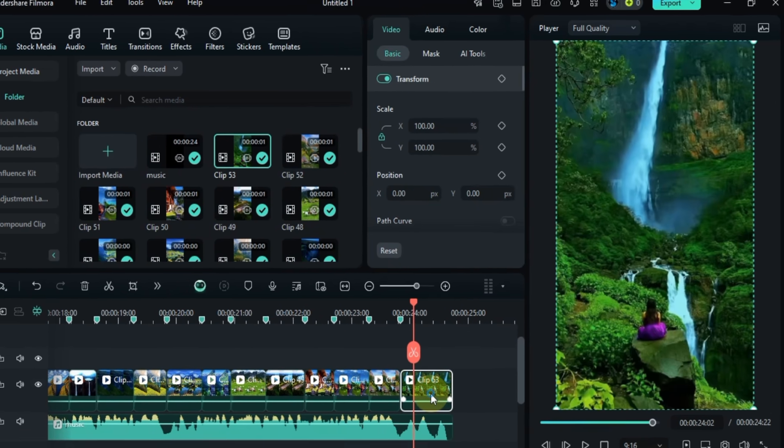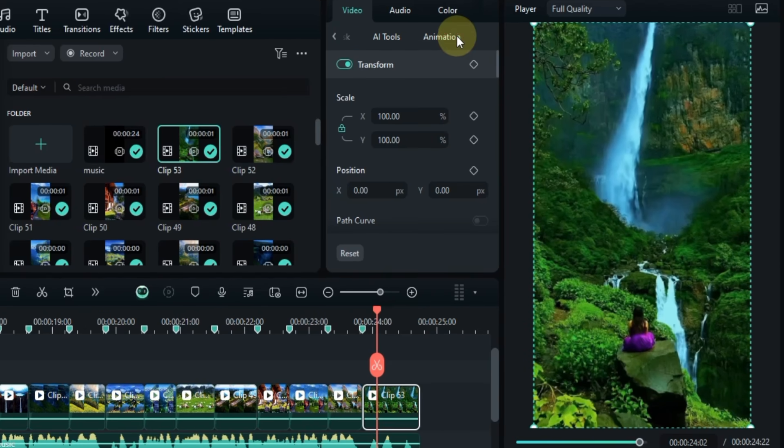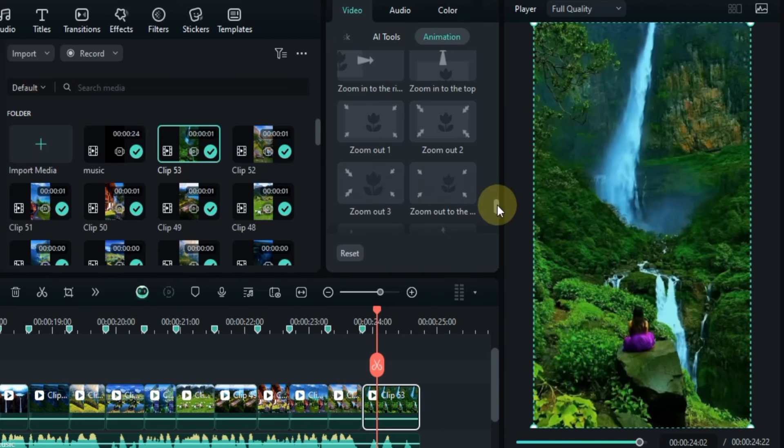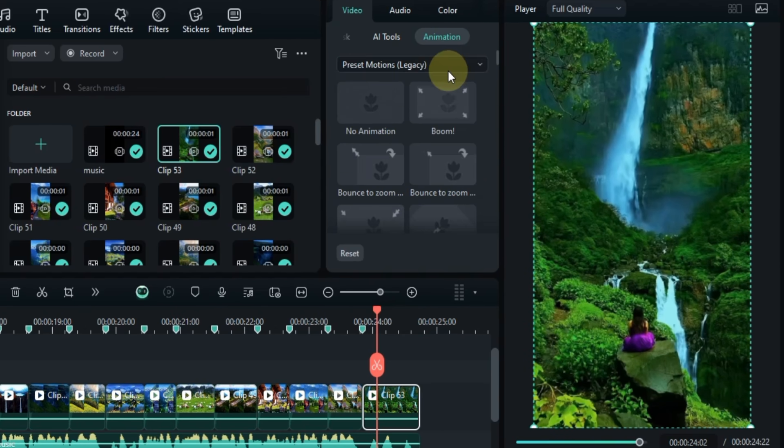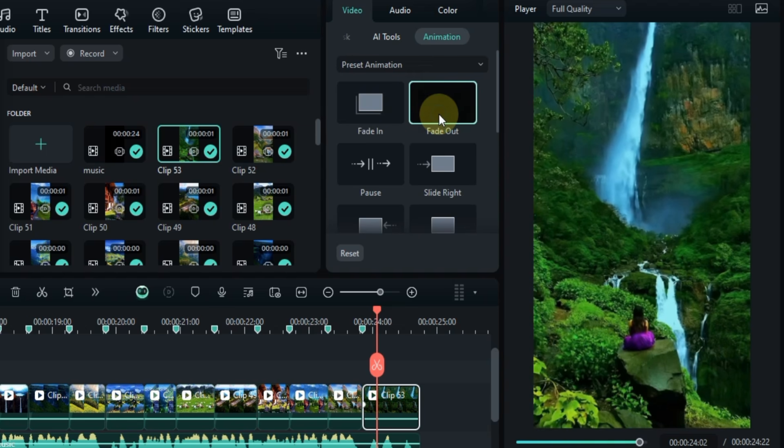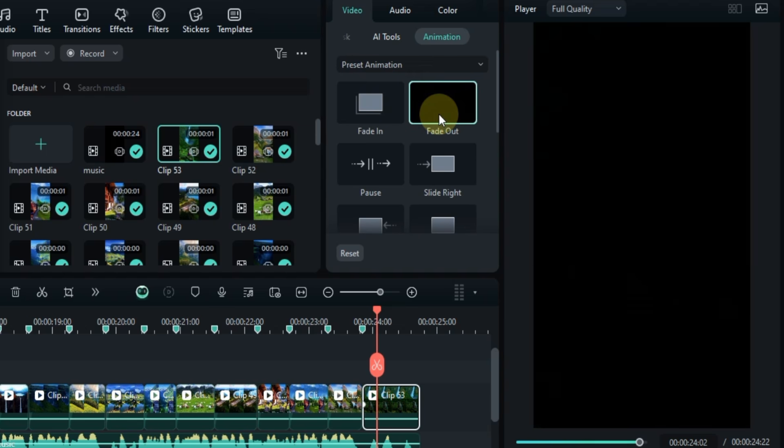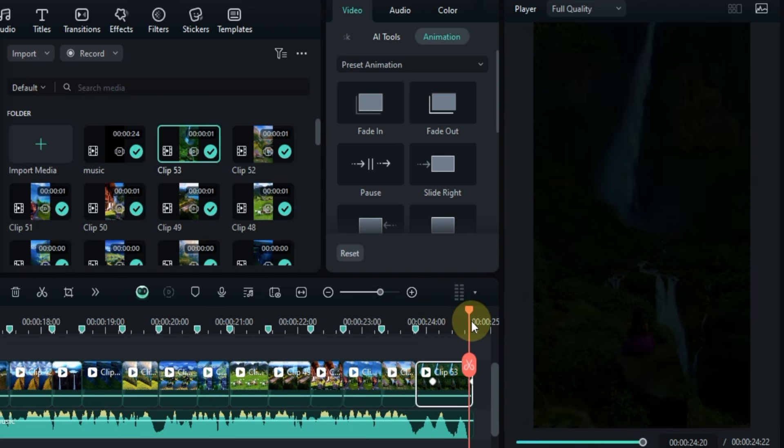For the last video clip double click on it, go to the animation section, and choose preset animations. Then select the fade out animation. You can adjust the duration of the animation by tweaking the gap between the keyframes.